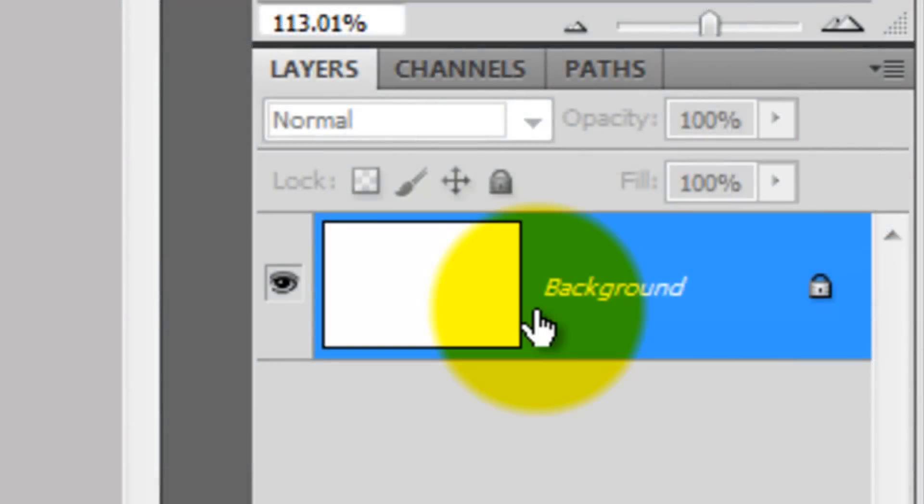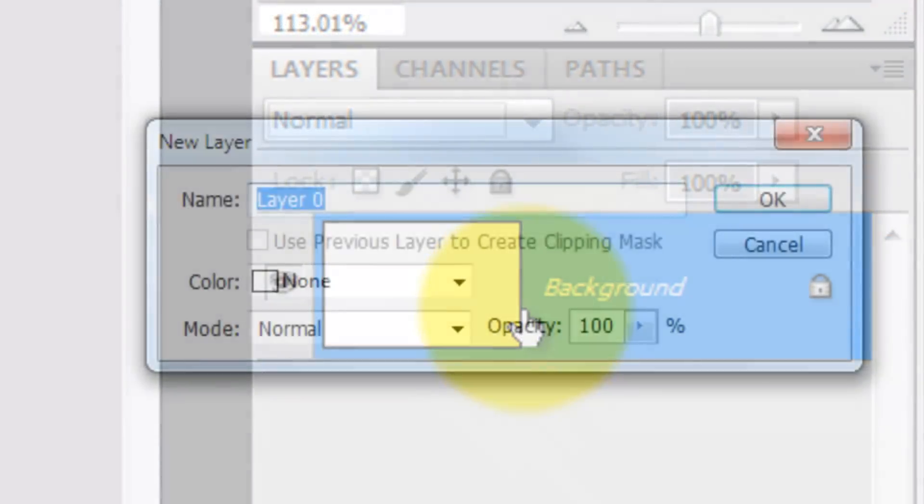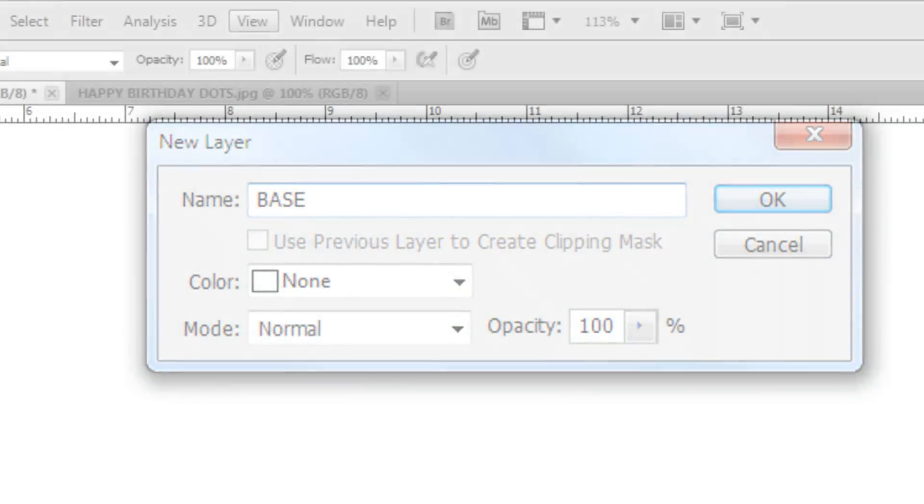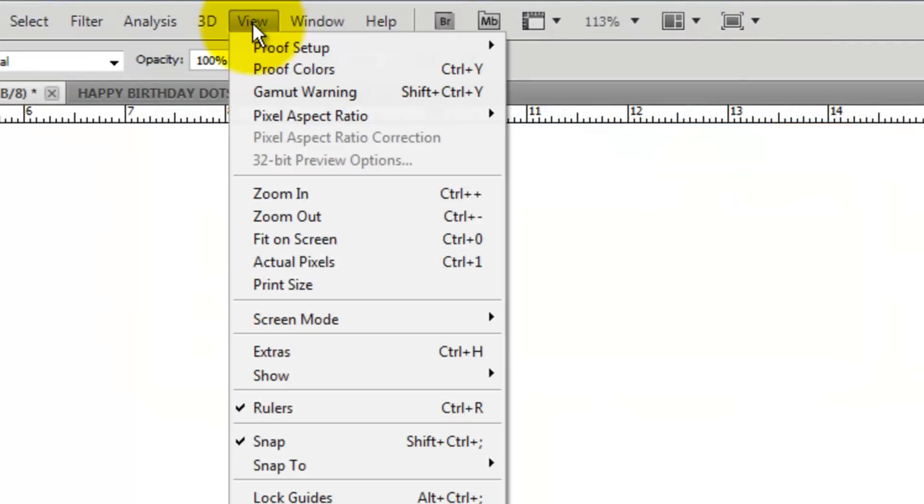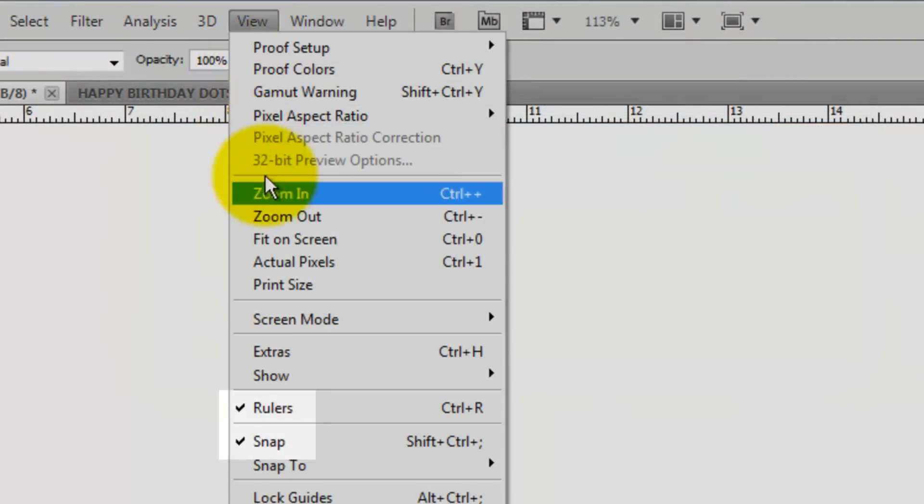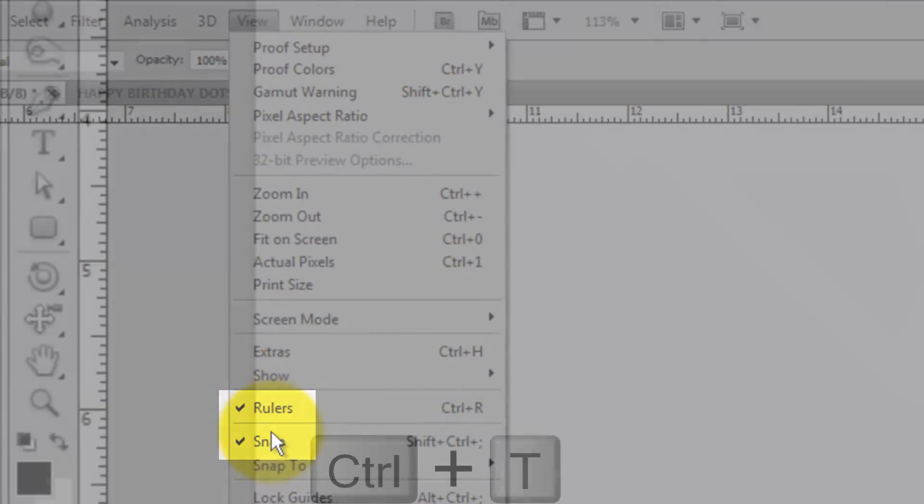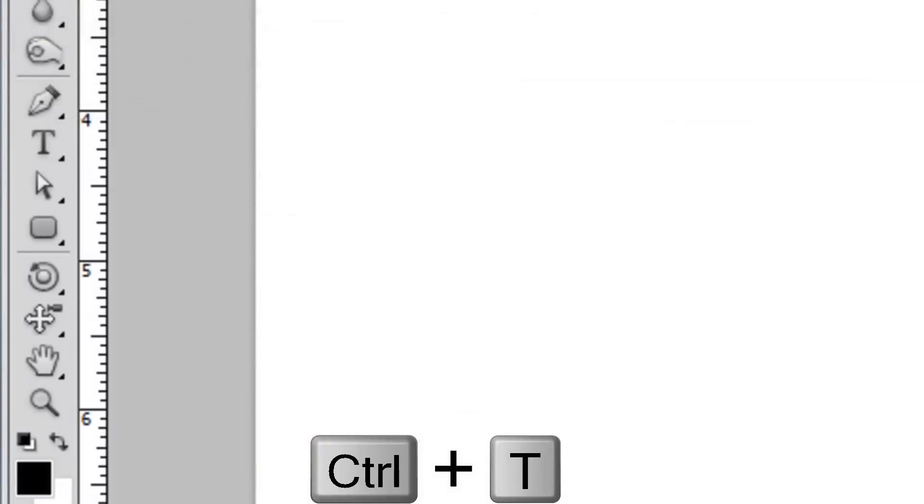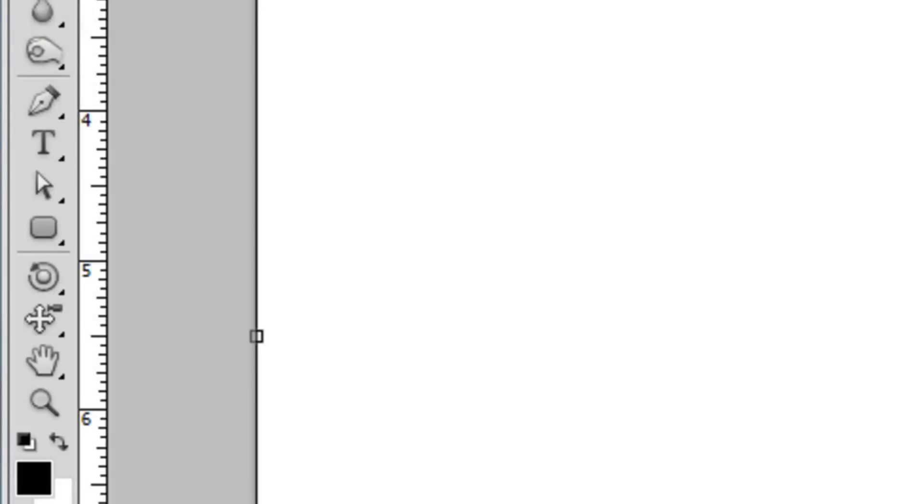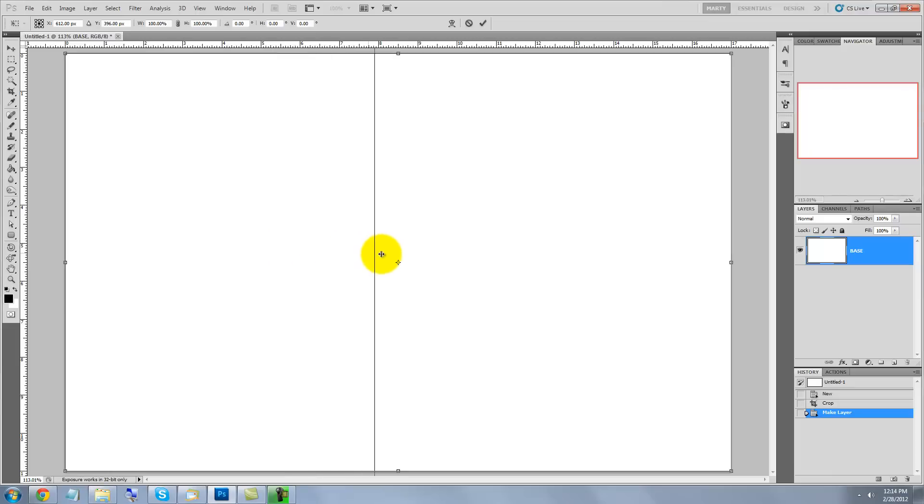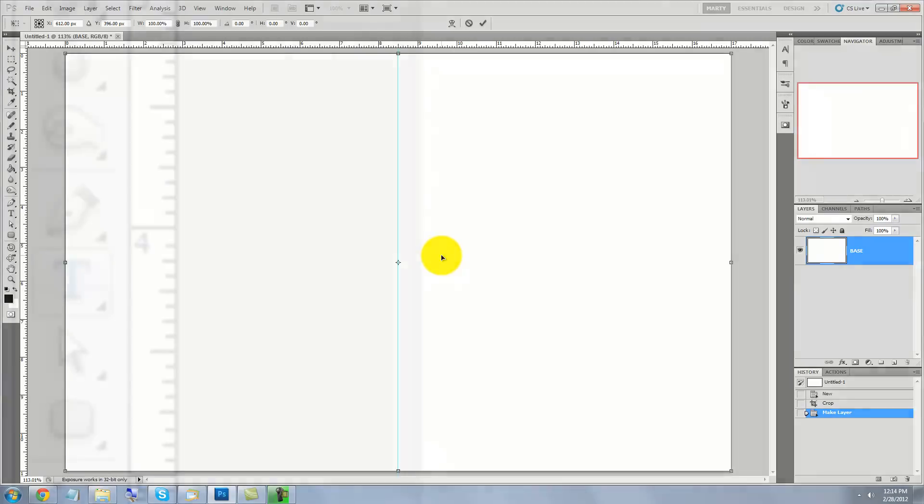Double-click on the background and when the New Layer window opens, type in Base. Go to View and make sure Rulers and Snap are checked. Press Ctrl or Cmd T to call up your Transform Tool. Then, click on the ruler and drag out the guide line to the center until it snaps in place. This guide line is the center of your greeting card. The right half will be the front of your card and the left half will be the back.